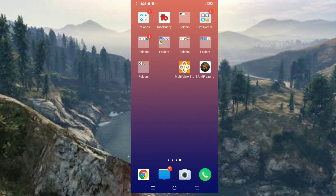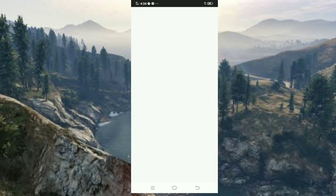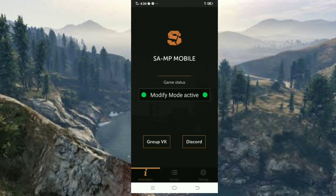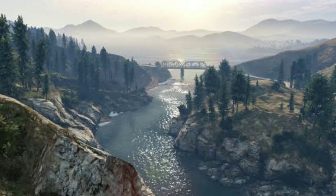Now open your sample launcher and go to Settings. Make sure you turn on Modify Mode. If it's already activated, you may now play the game.